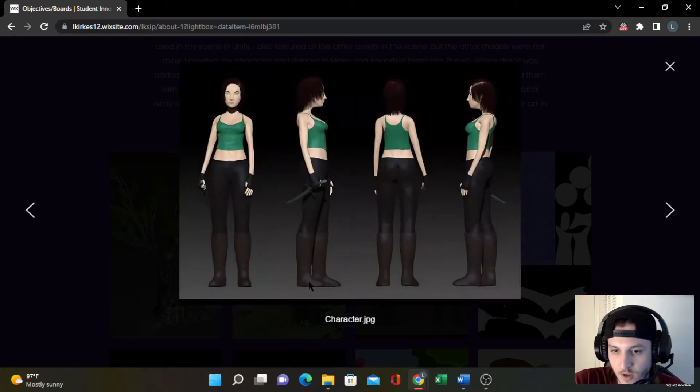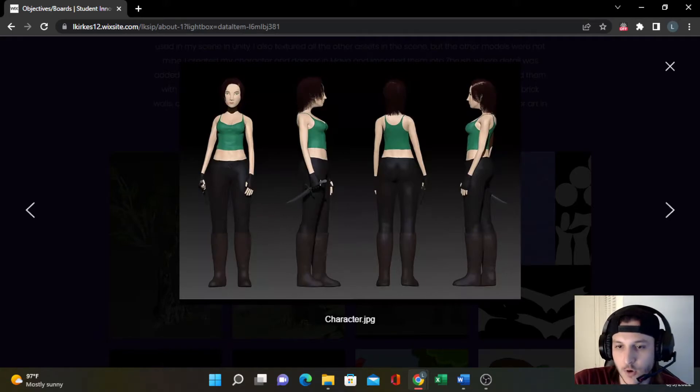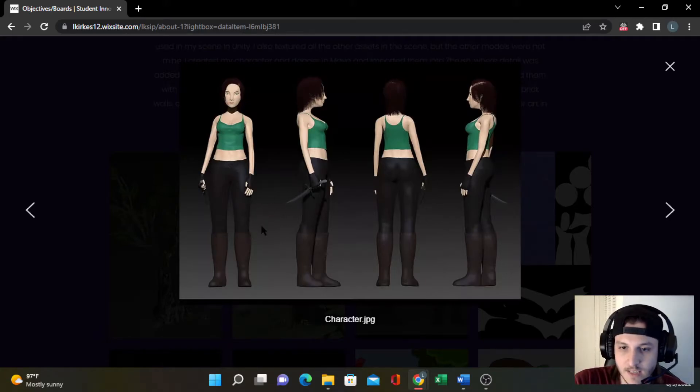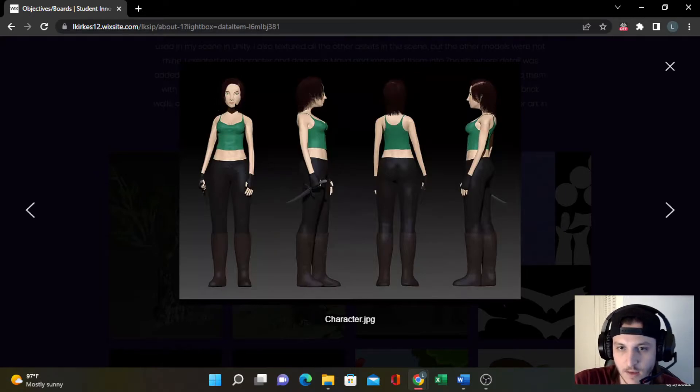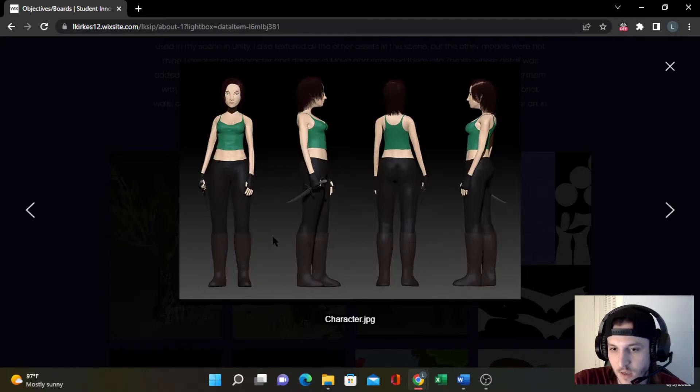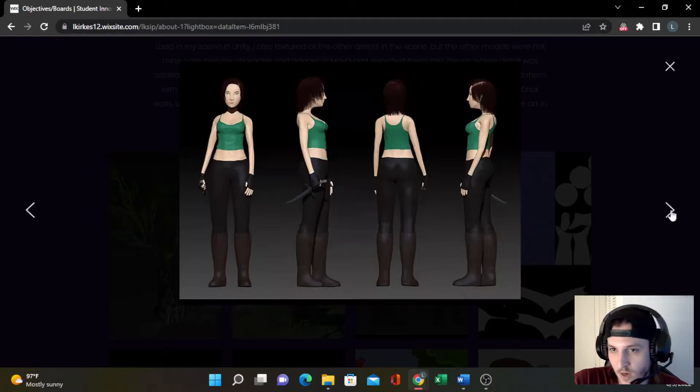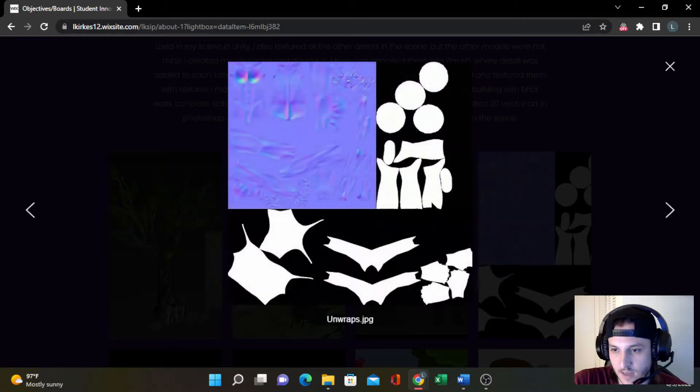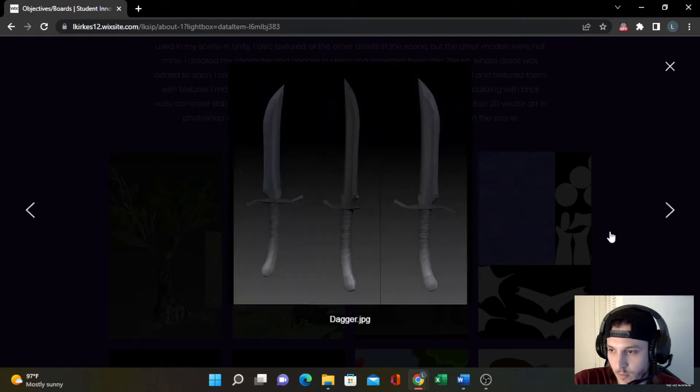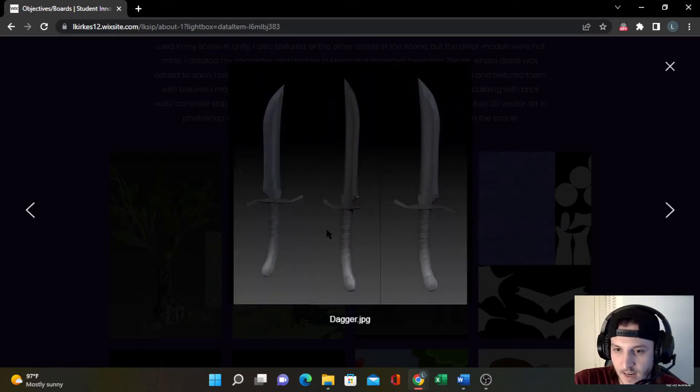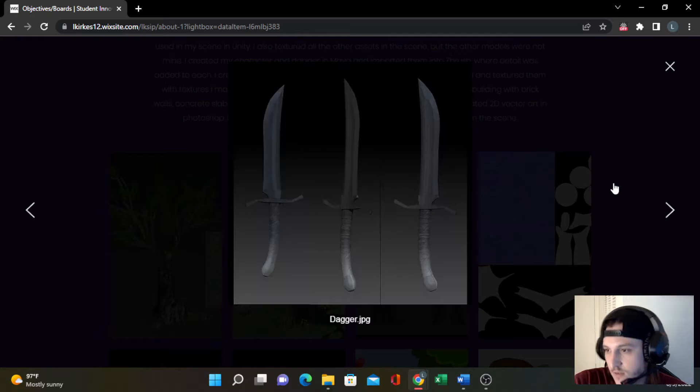This is a character I created in Maya as well as the dagger. I put her into ZBrush where I created detail in the clothing, hair, eyes, and I even gave different facial expressions. I unwrapped it in ZBrush as well and texturized it through there. There's some of the unwraps, normal maps.